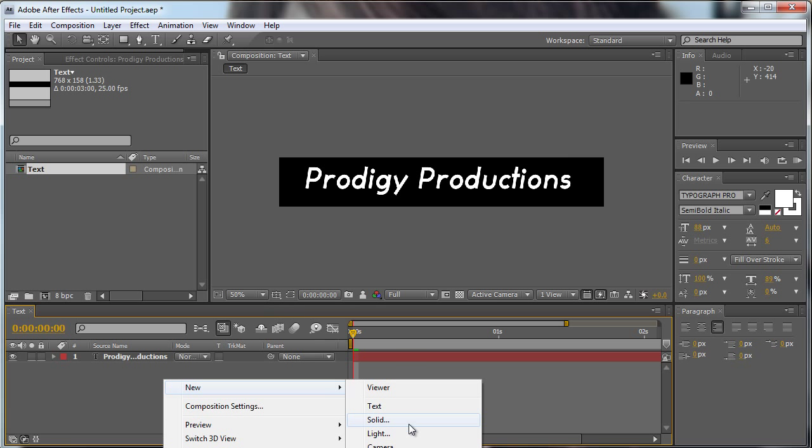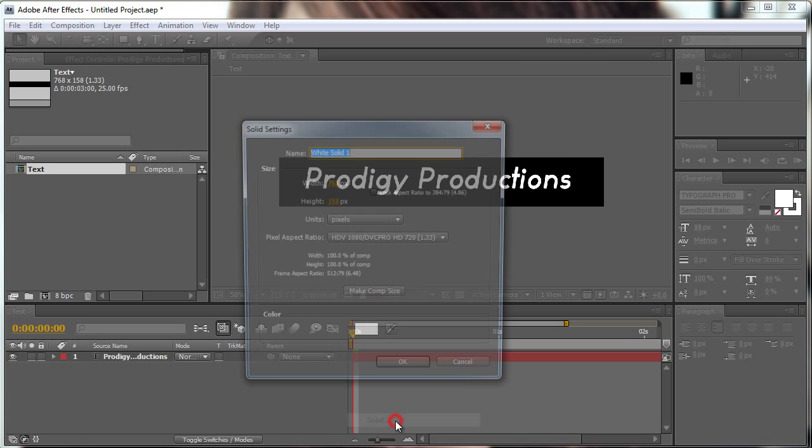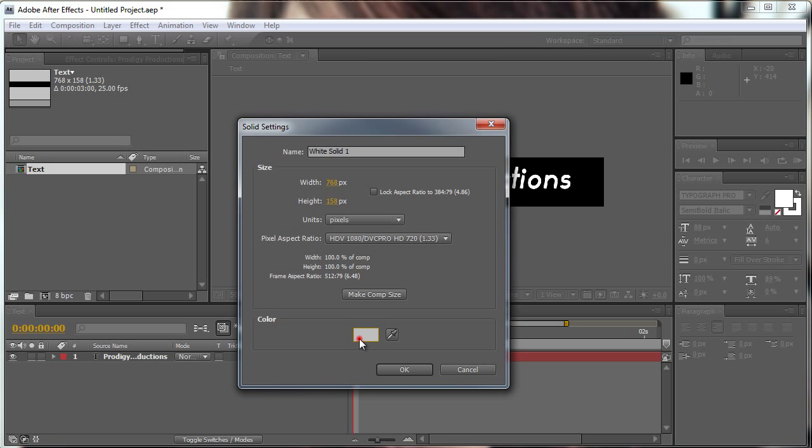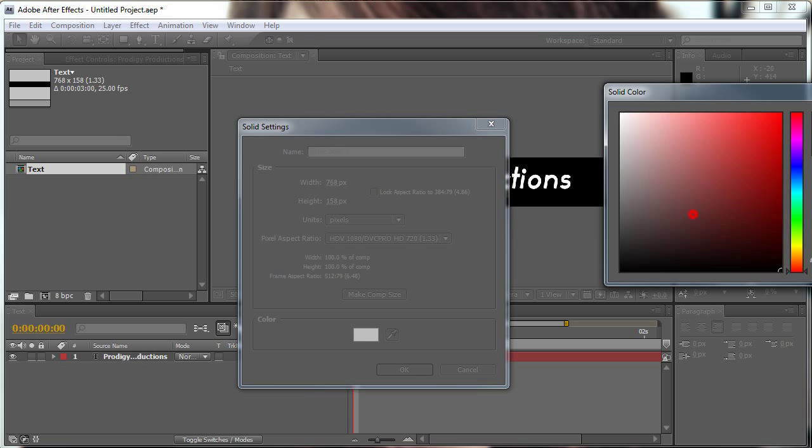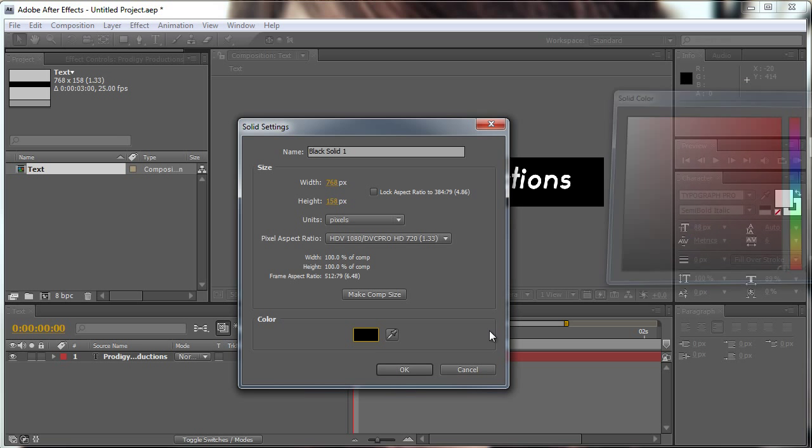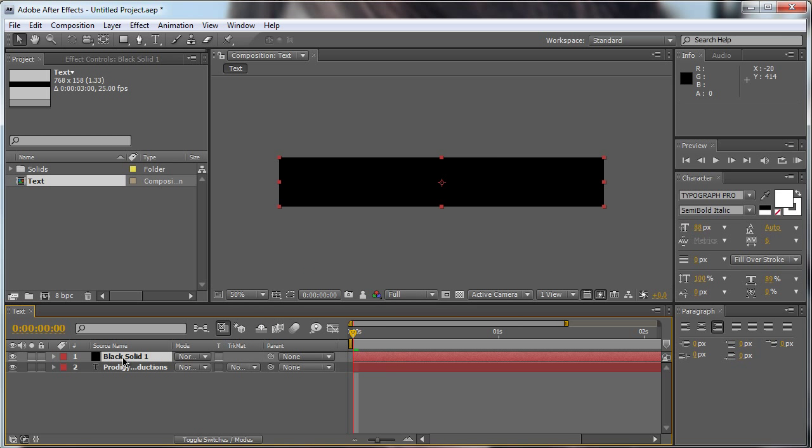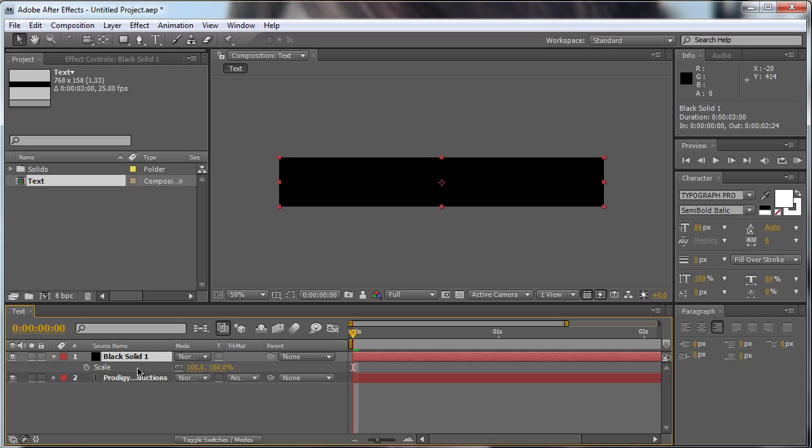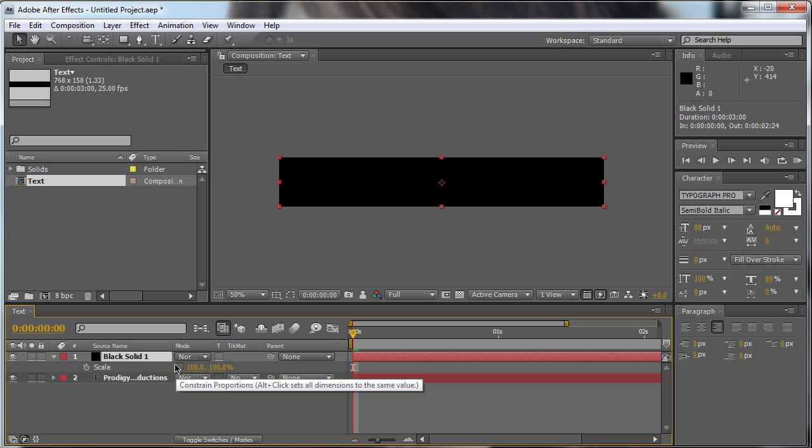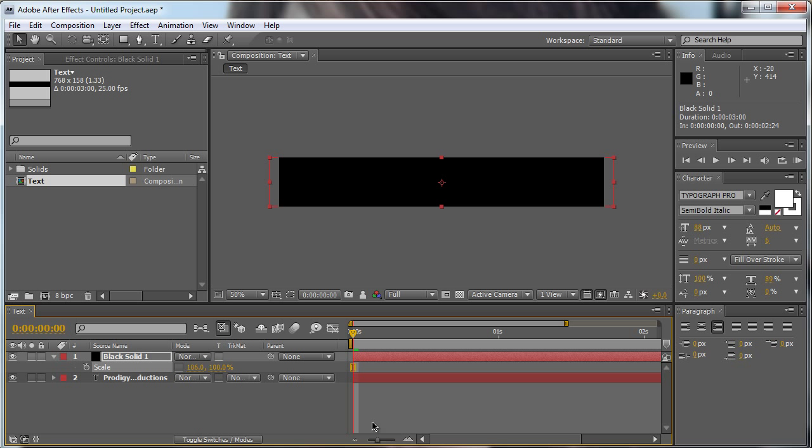Now we're going to create a new solid, make it black, make comp size, hit okay. We're going to select our solid, hit S for the scale, we're going to unselect this little button here and we're going to change the value to like 106 or something so that our solid is a little bit bigger than our comp.